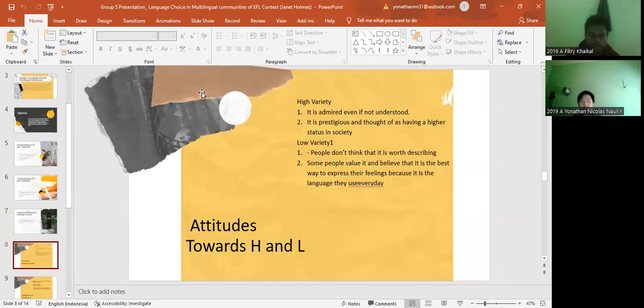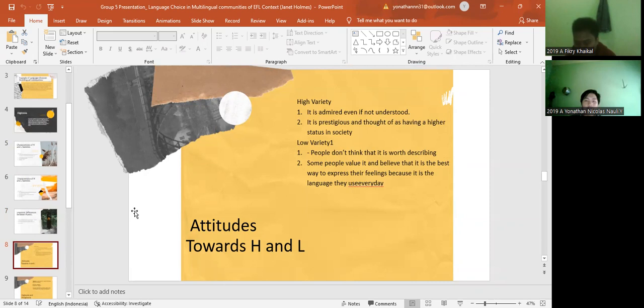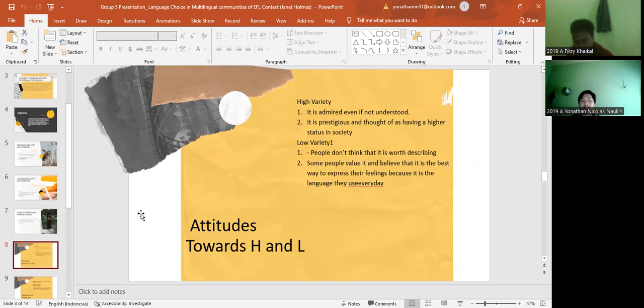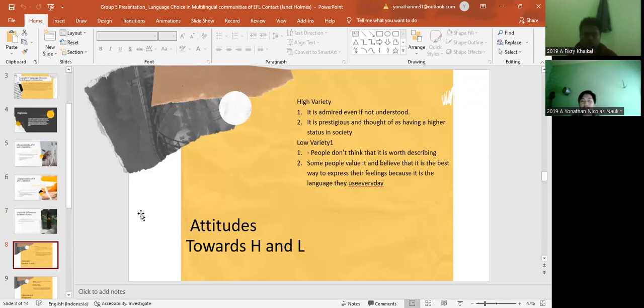I will talk about the attitude toward H and L. For the H or we can say high variety, the first one is it is admired even if not understood. The second is it is prestigious and thought of as having a higher status in society. And for the low variety or the L, the first is about people don't think that it is worth describing, and last, some people value it and believe that it is the best way to express their feelings because it is the language they use every day.